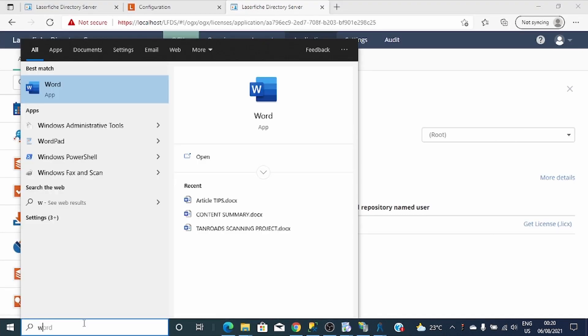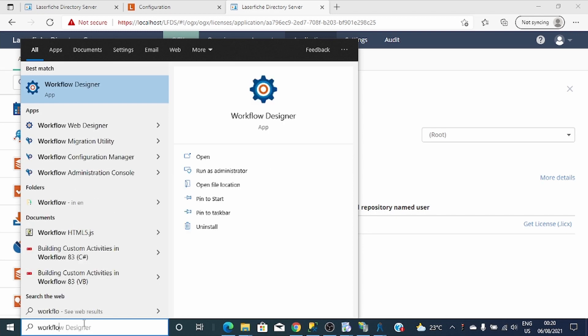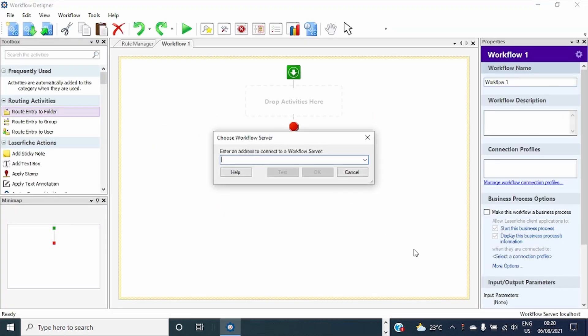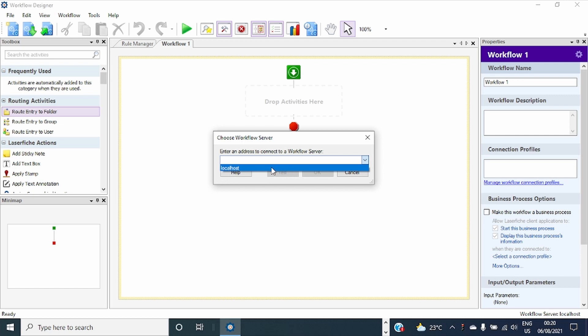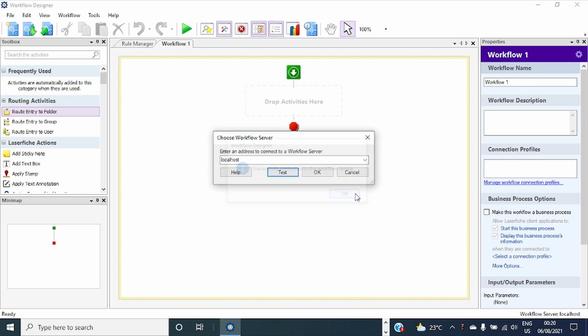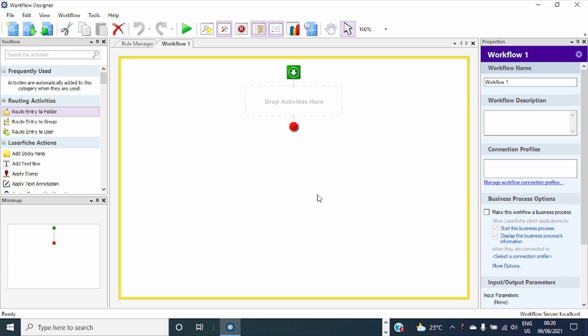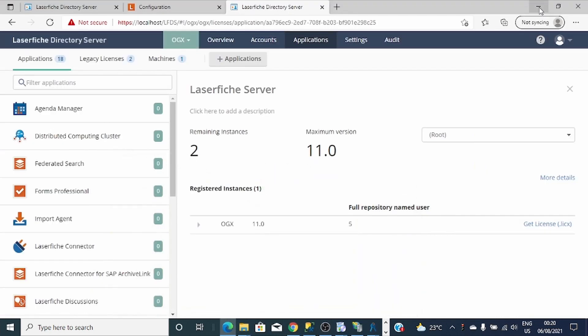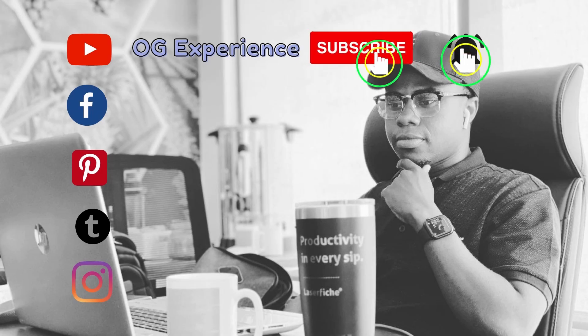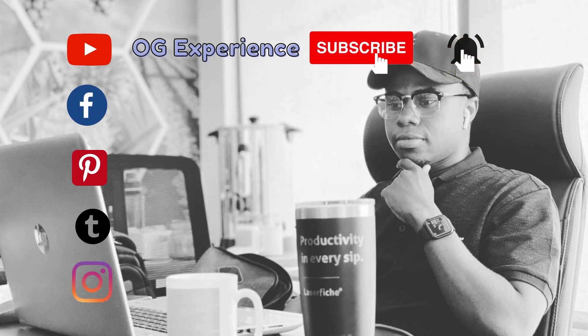I can try by opening Workflow Designer and see if it can connect to my Workflow Server. Up to here we are done. We have seen how we can install Workflow Server version 11 and how to configure it. Thank you guys.